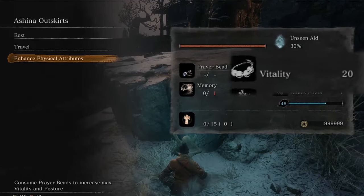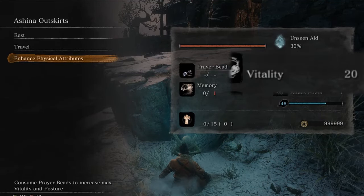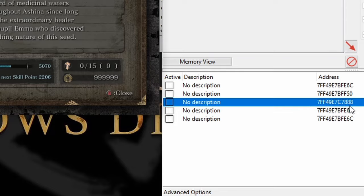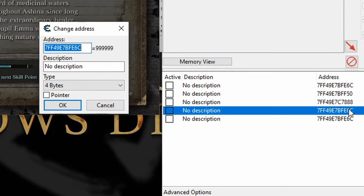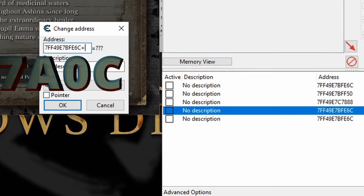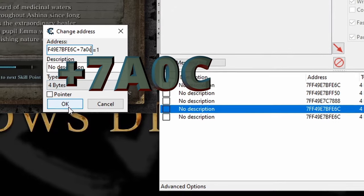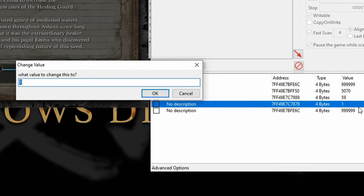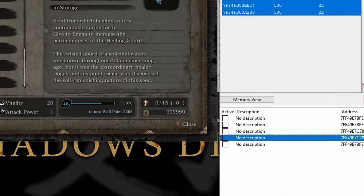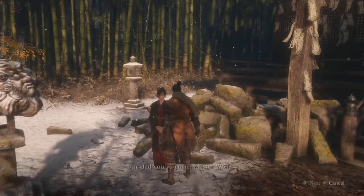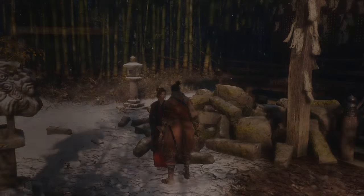And next, we'll hit up our Gourd Seeds to give us more Healing Gourd uses. Double-click the Address column's fourth row, and behind this insane number, type Plus 7A0C, then change the value to whatever you want. And go talk to this lady over here to get your Healing Gourd upgraded.